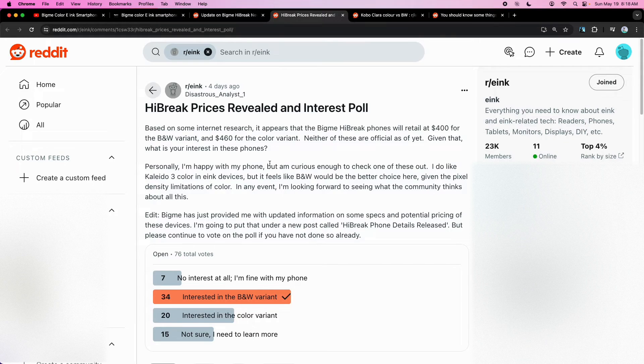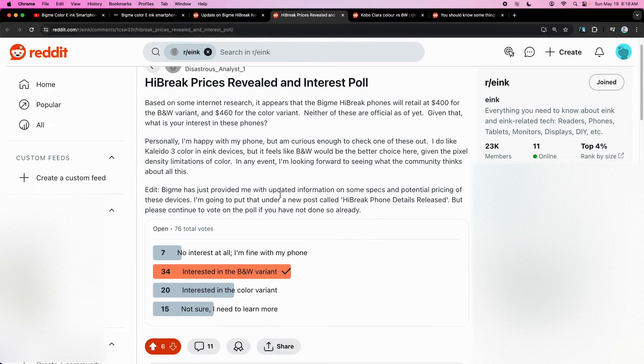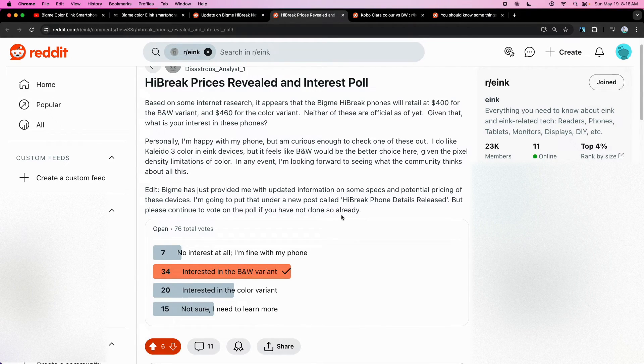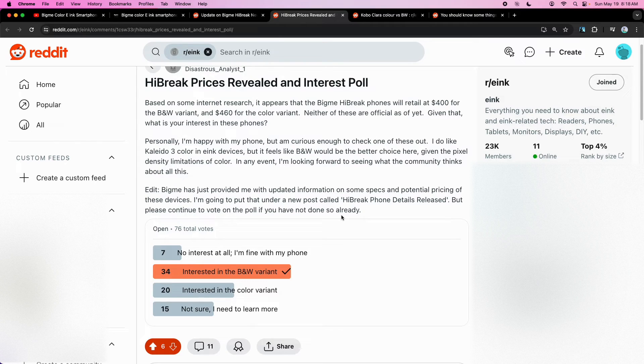But here in the r ink subreddit, it looks like people are more interested in the black and white variant than the color variant. So I'm personally more interested in the black and white variant myself.